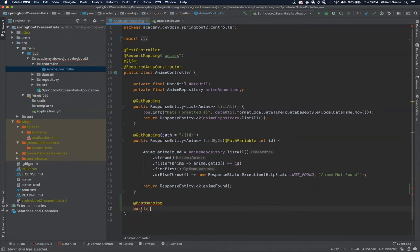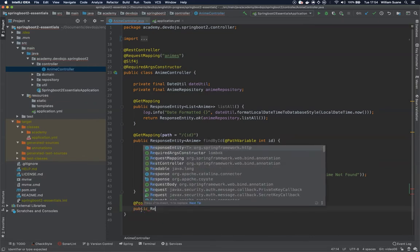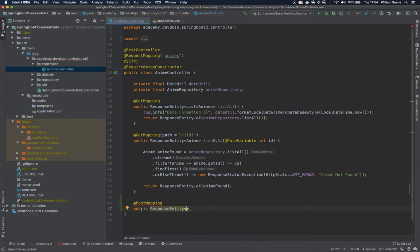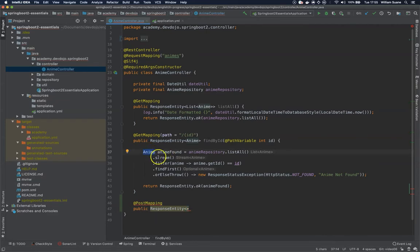Now we have to define the response, and here we have, I would say, three ways to do it - actually four ways. The first one: just return 201 created and nobody - actually very few people - do this. Second, you can return the entire object. For example, if we're creating a new anime, you can return the new anime with the new ID, and some people agree this is the best way to go.